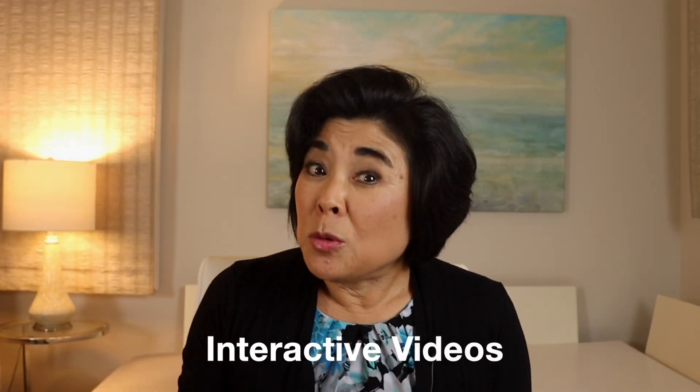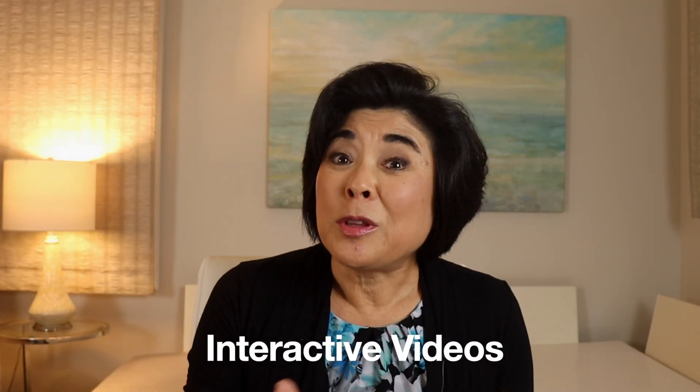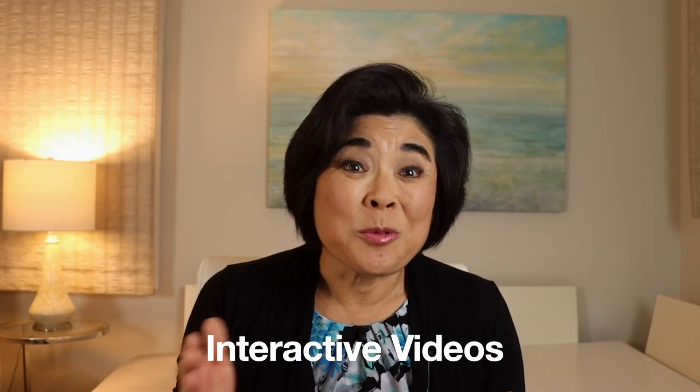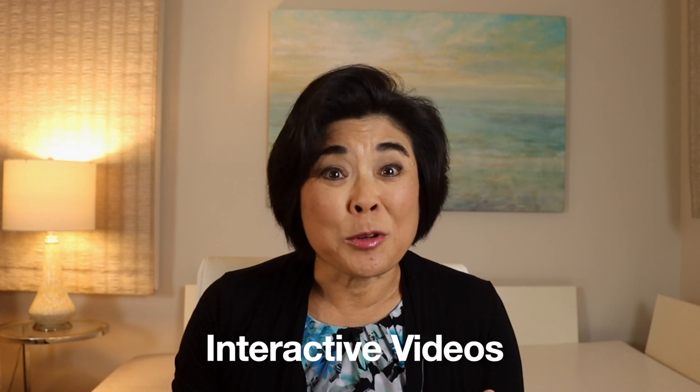There's something else you can do to take your Vyond videos to the next level. When you learn how to convert them into interactive videos, you can really stand out from the crowd. That will be the topic of my next video and when it's available, you'll see it here on the screen.